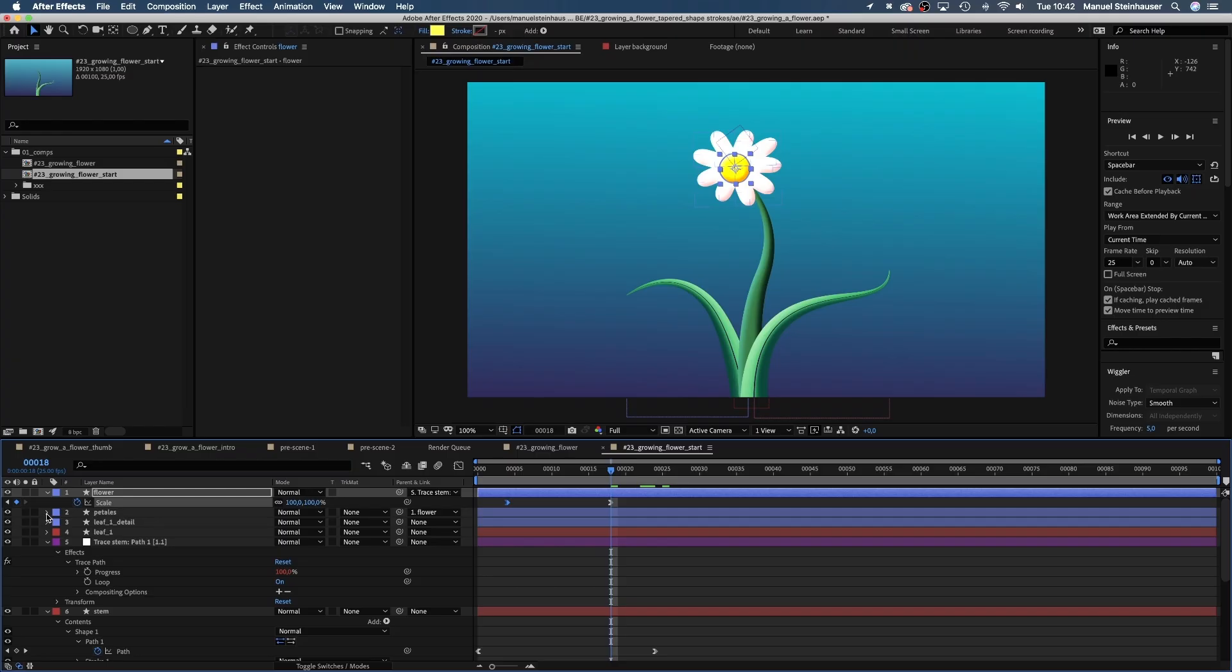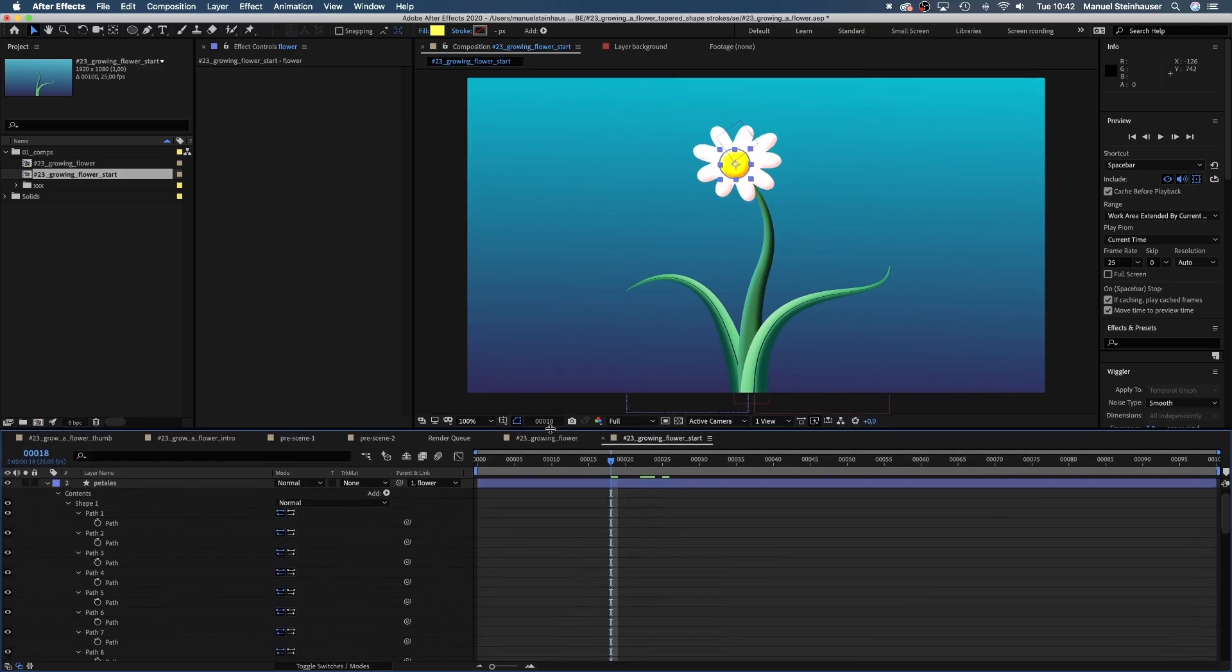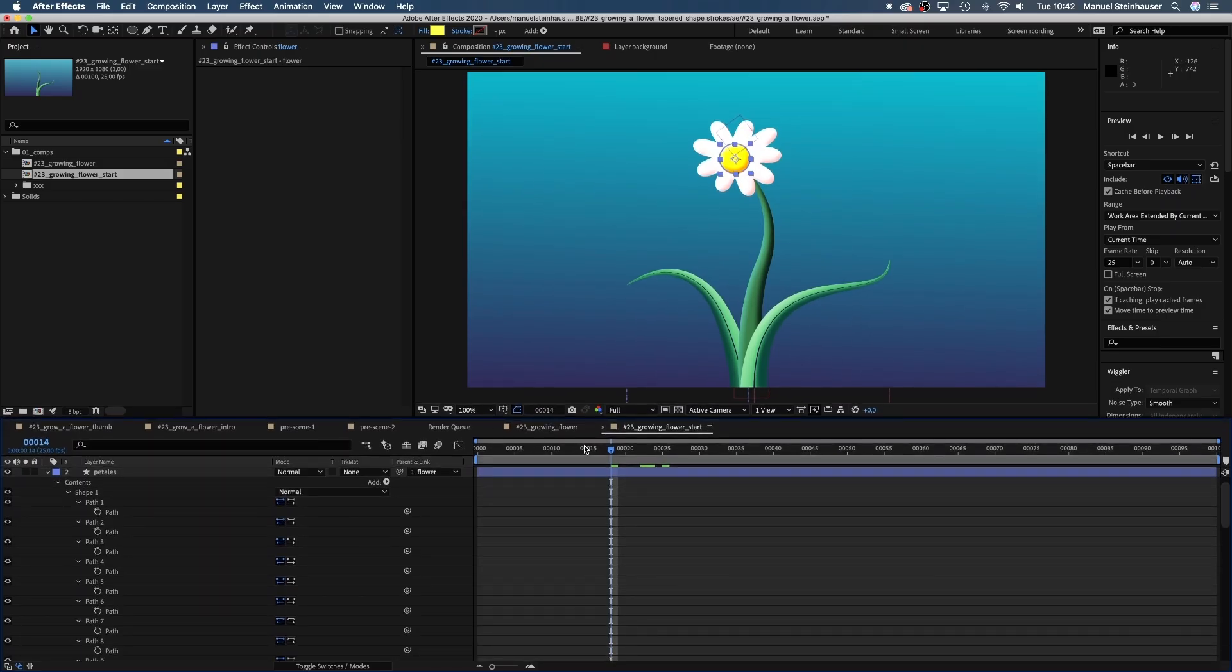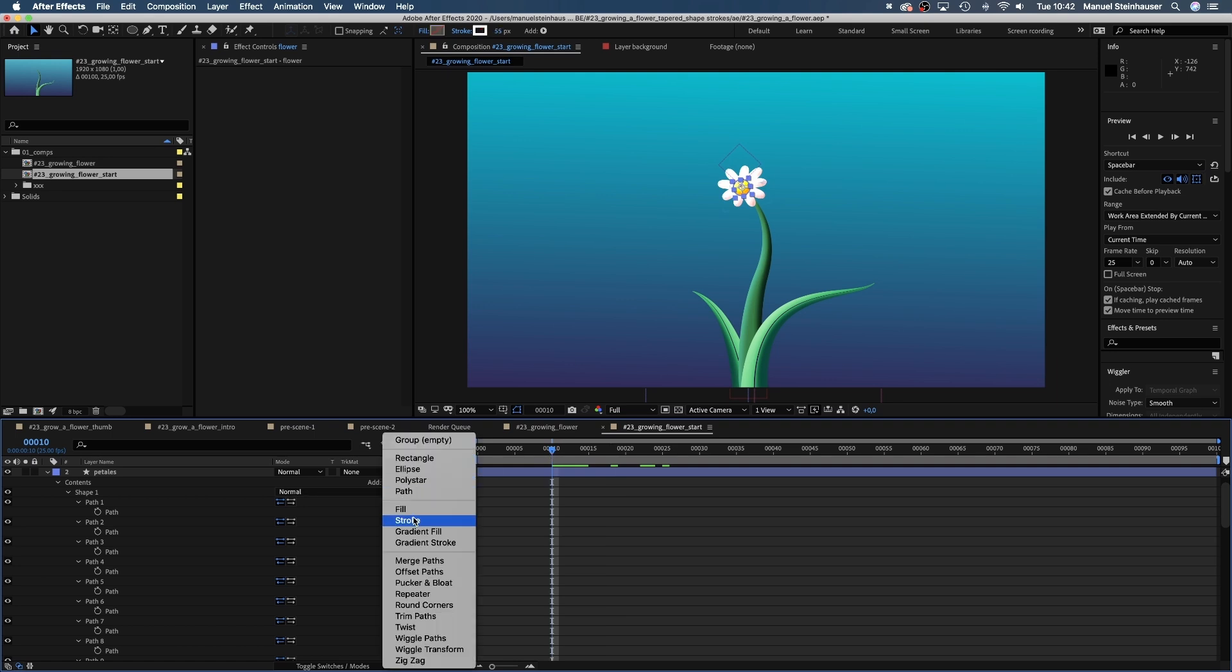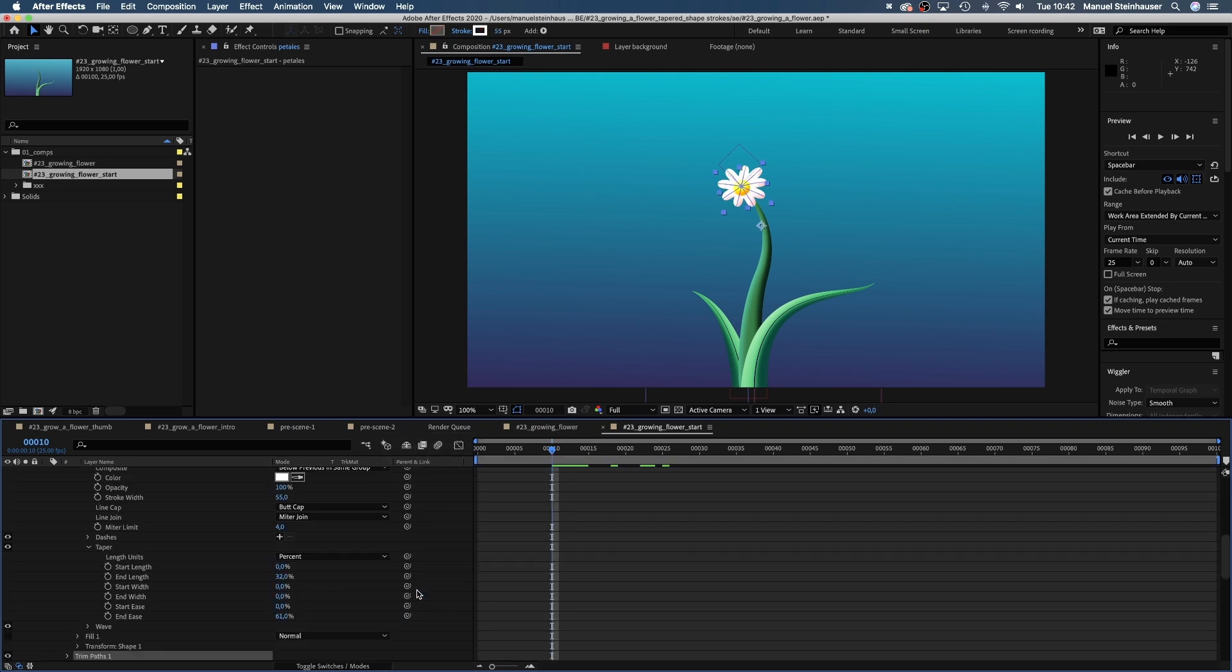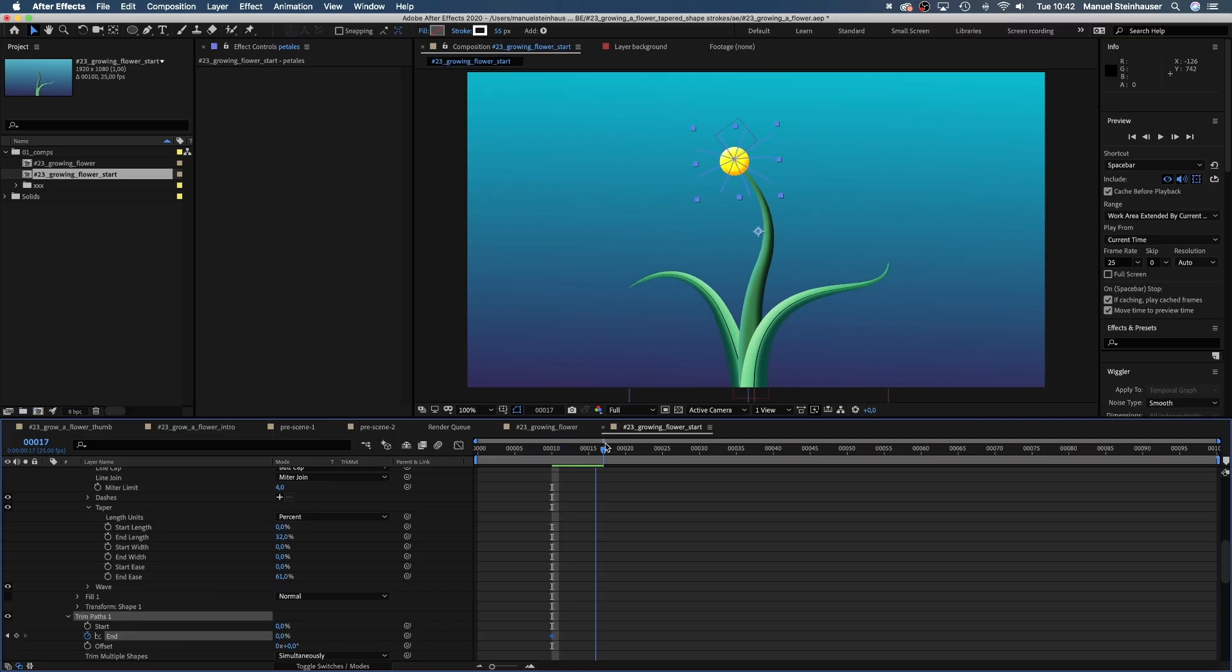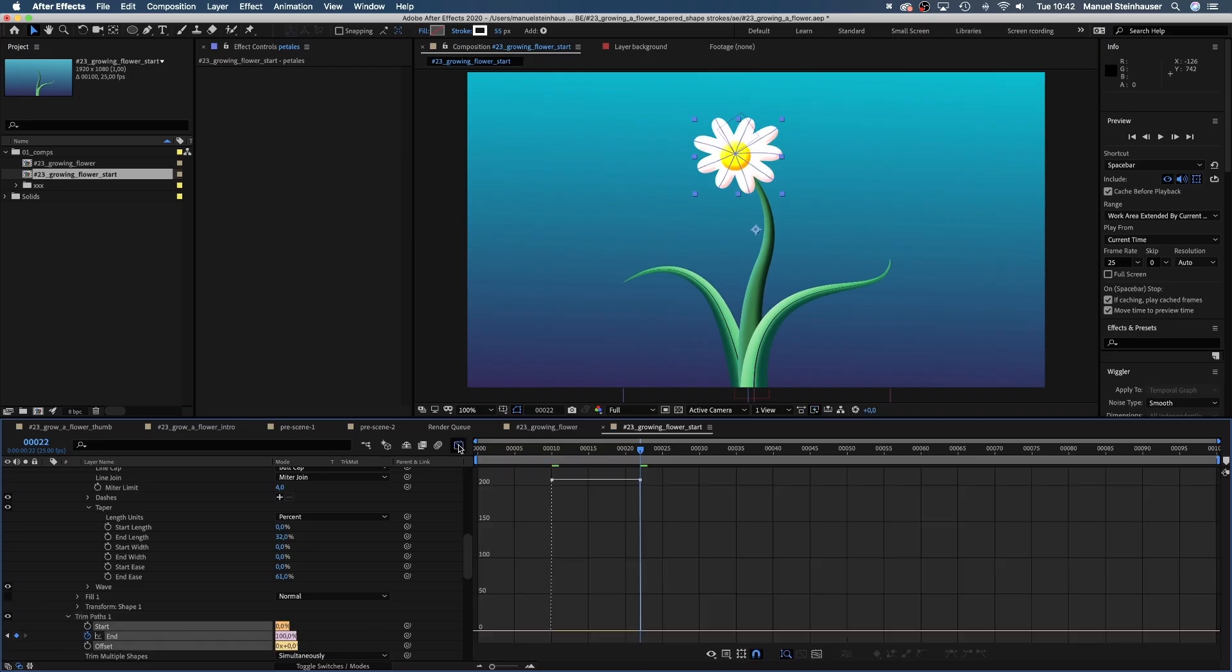Finally, the petals. We add trim paths to the shape and set a keyframe for the end value at 10 frames. Set it to zero. Then move to 22 frames and set the value to 100. Let's quickly adjust the speed curve.